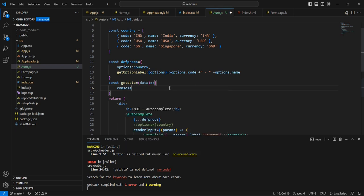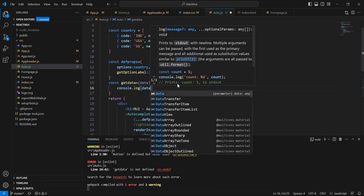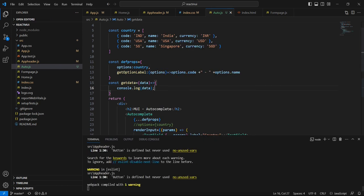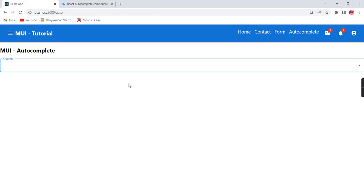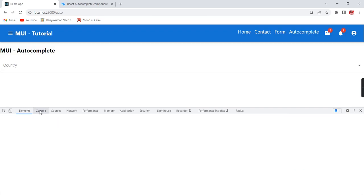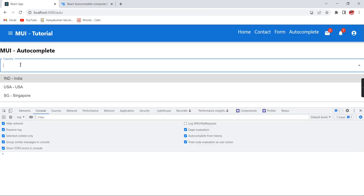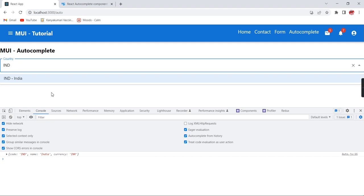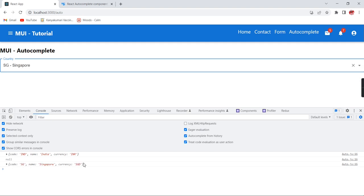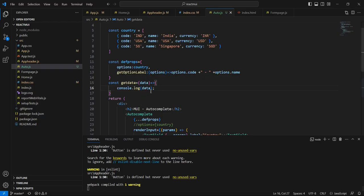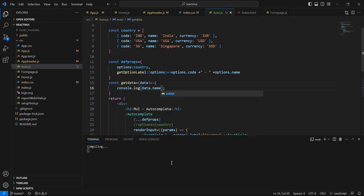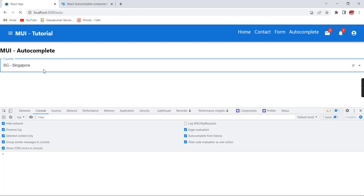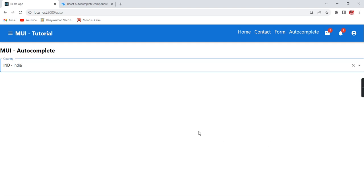Let me include this in the console. If you notice, initially we don't have any value. Once I choose an option, we are able to get all the values — code, name, and currency. If I choose Singapore, again I'm able to get the value. So once I have this object, I can get individual information, like if I access 'name' the name is returned.